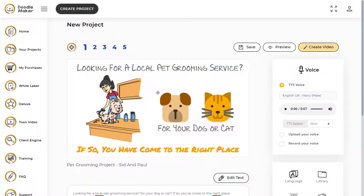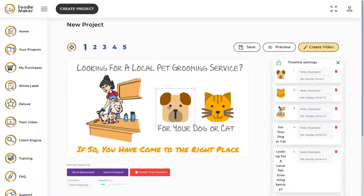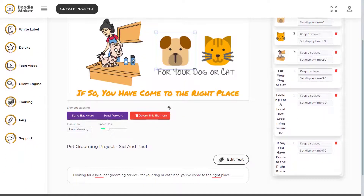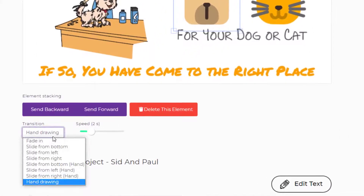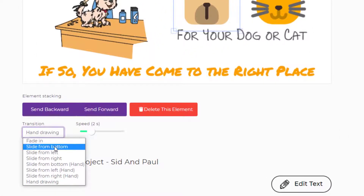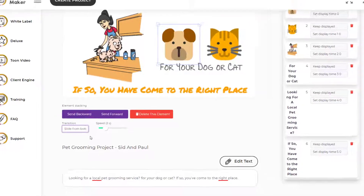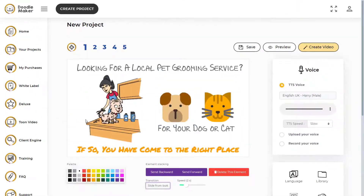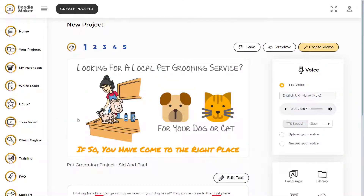Let's apply this transition to an icon. Let's select this icon and go down below to the transition section and select slide from bottom. Now you know how you can apply these new transitions without the hands to anything in the canvas. You can start using them in your projects.